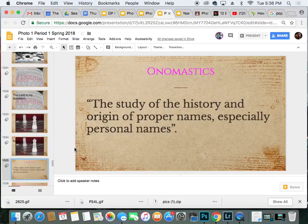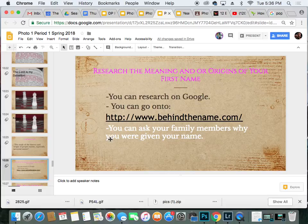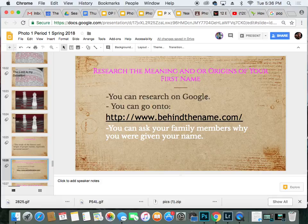So onomastics is the study of the history and origin of proper names, especially personal names. Today your task is to research the meaning and the origin of your first name. There are all kinds of places to do this — you can just Google it: meaning of whatever your name is. There's a good website, behindthename.com, which will give you a little background. Some of you may have really unique, different names, and you may have to ask a family member.